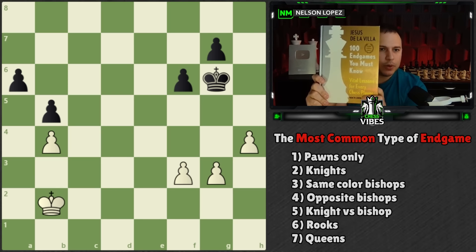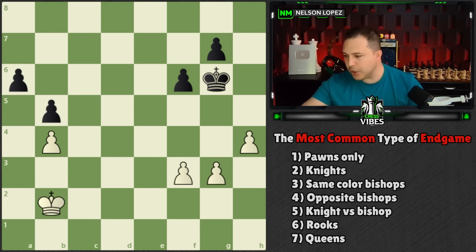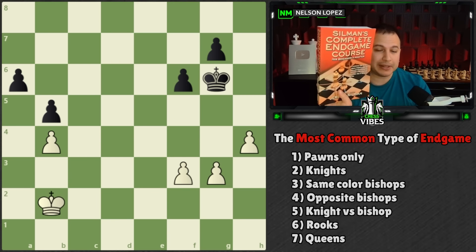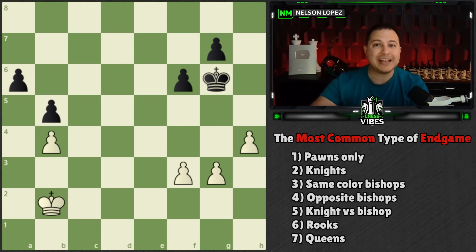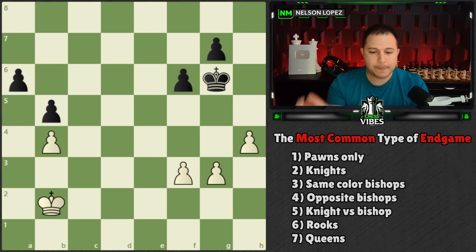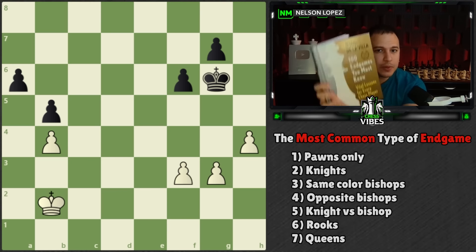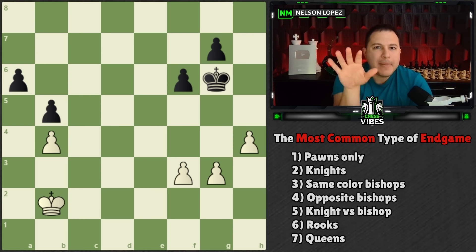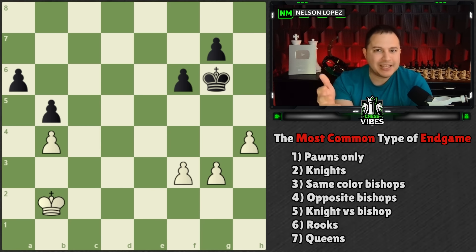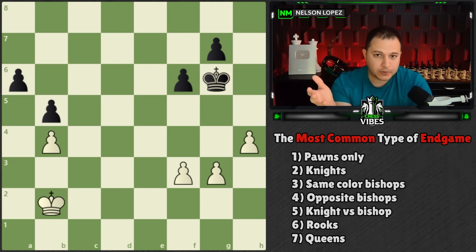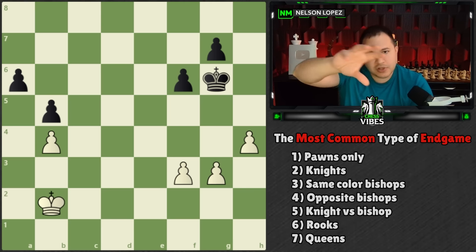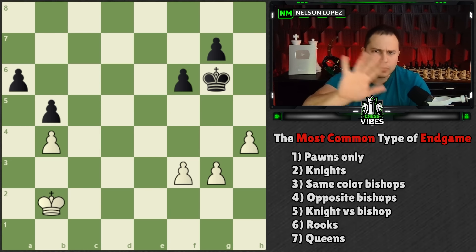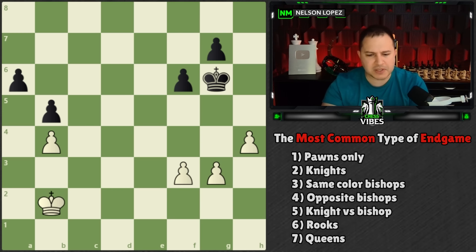The answer comes from the book '100 Endgames You Must Know.' This is part of an endgame series where we're also going through Silman's Complete Endgame Course, but this episode includes information from both books. In '100 Endgames You Must Know,' there is a chart where the author analyzed 4 million games and recorded the percentage that different types of endgames occur. I'm going to go through these seven positions from least common to most common.